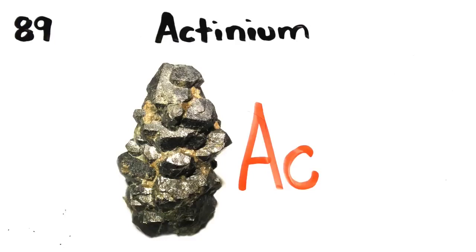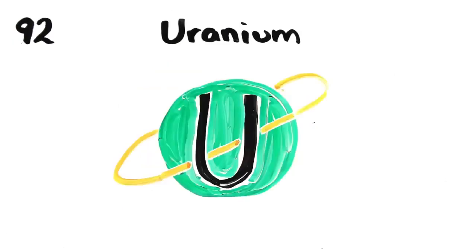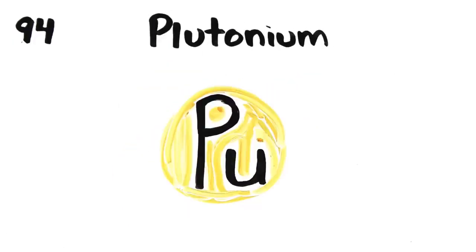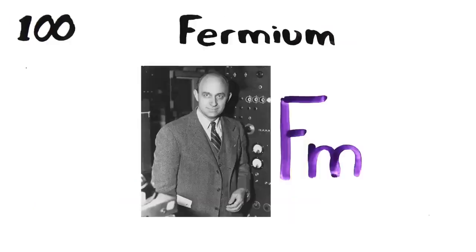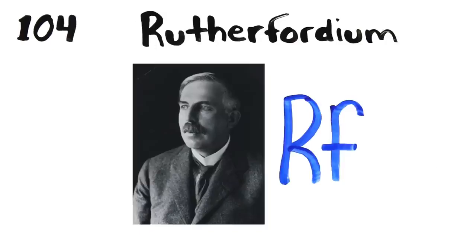Actinium, thorium, protactinium, uranium, americium, curium, berkelium, californium, einsteinium, fermium, mendelevium, nobelium, lawrencium. Lawrencium is the last element in the actinides series.